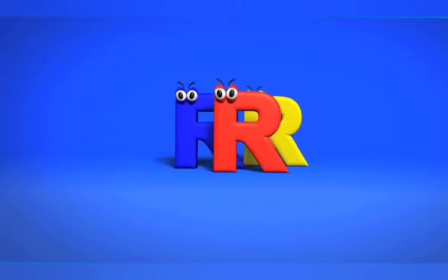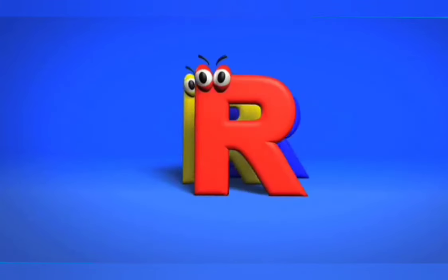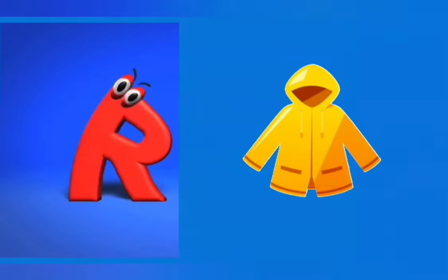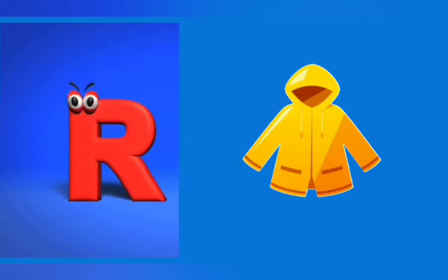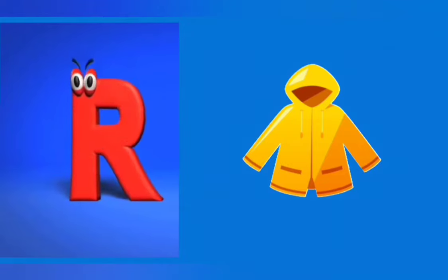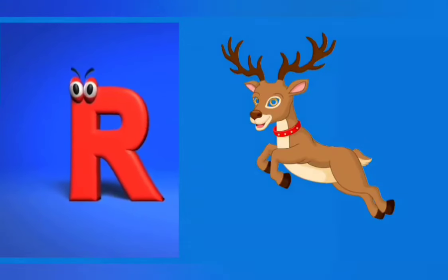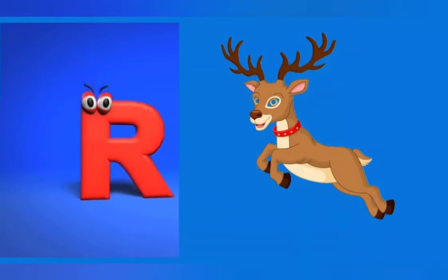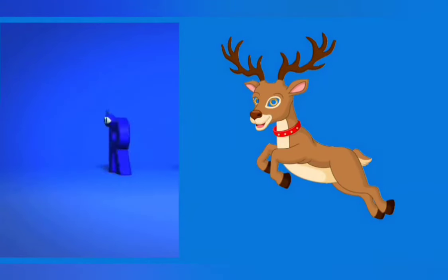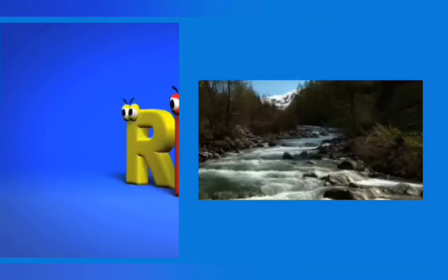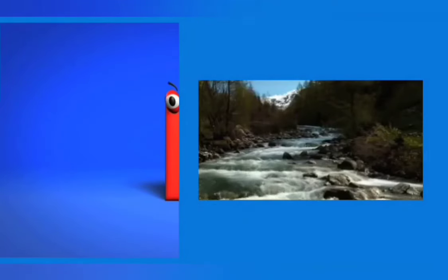R is for red, r, r, red. R is for raincoat, r, r, raincoat. R is for reindeer, r, r, reindeer. R is for rectangle, r, r, rectangle. R is for river, r, r, river.